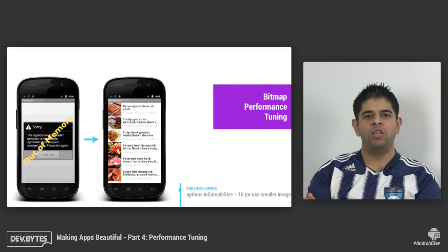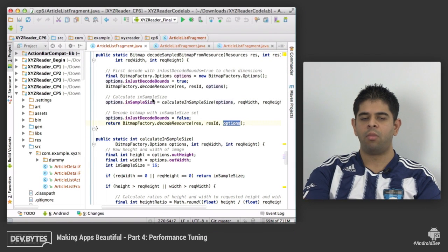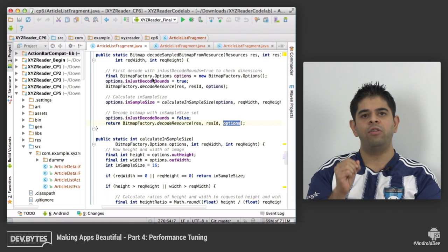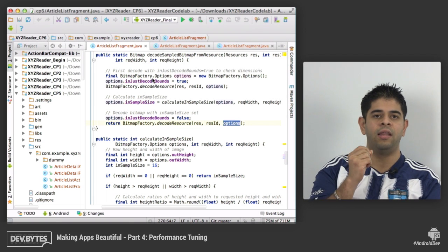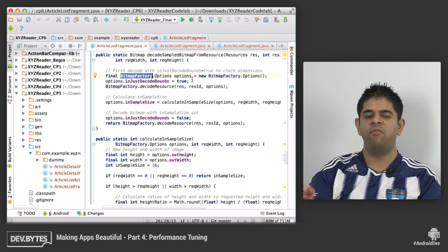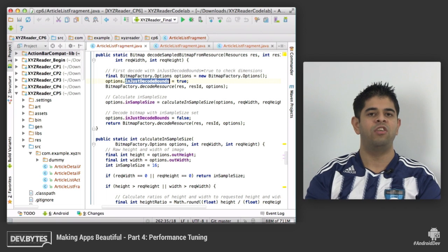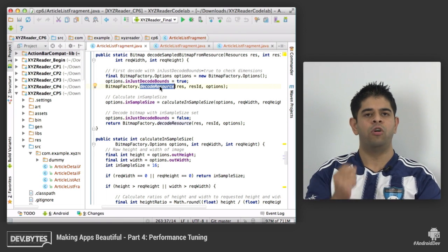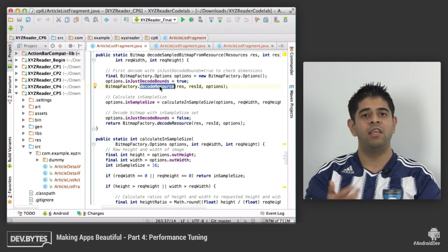So let's switch to the code and see how we can better optimize this. What we're going to do is load these images at the resolution that we're going to display them, rather than their source resolution. We use the BitmapFactory.Options object and set inJustDecodeBounds to true. What that does is make sure that the code only looks at the metadata of that bitmap — in this case, the resolution.